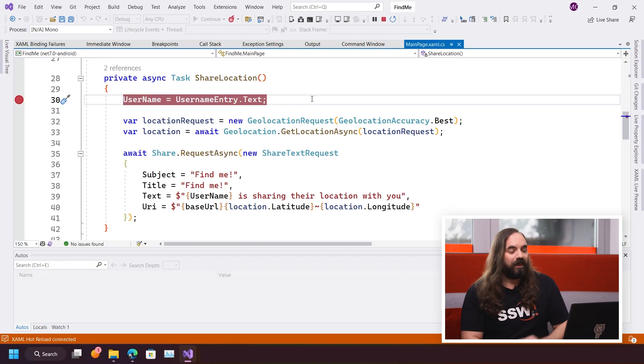Hi, I'm Matt Goldman. I want to show you just how easy it is for a .NET developer to build a cross-platform mobile or desktop app using .NET MAUI.